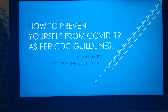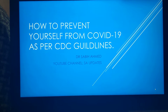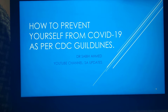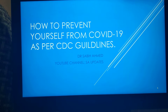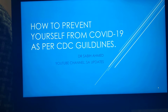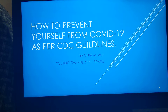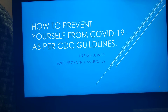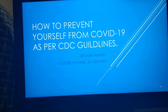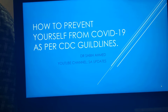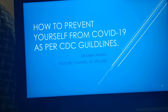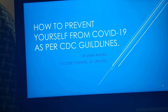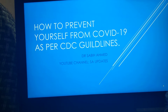Assalam alaikum everyone. Today I'm going to address the coronavirus. In my last video some people complained it was too difficult to understand, so I am making a simplified version that a layman can understand. Please watch this video and I am sure you will get a lot of help from it in understanding the disease.